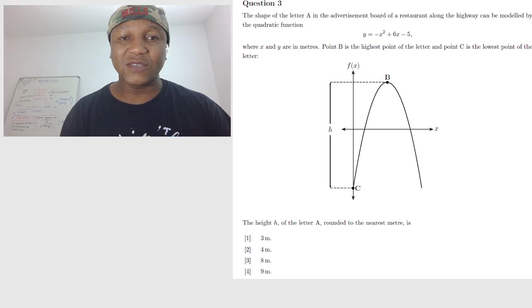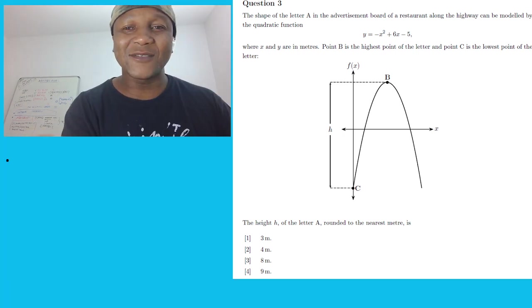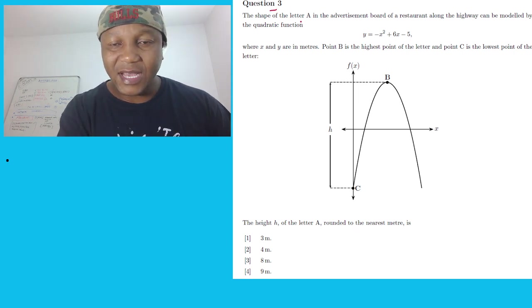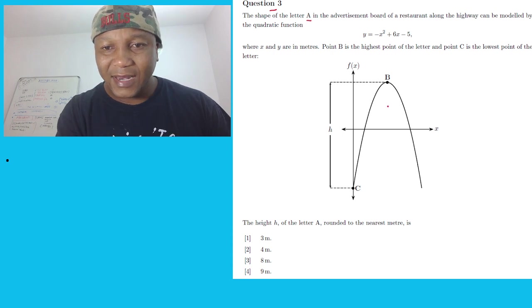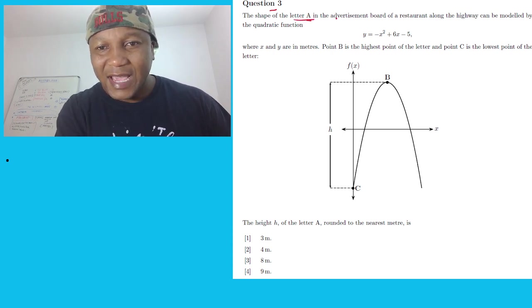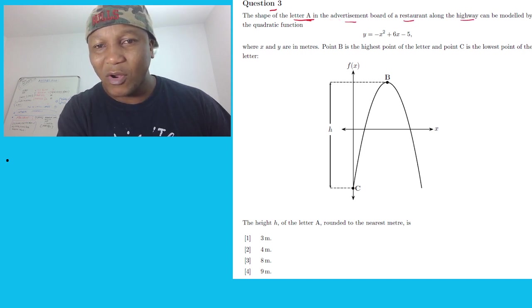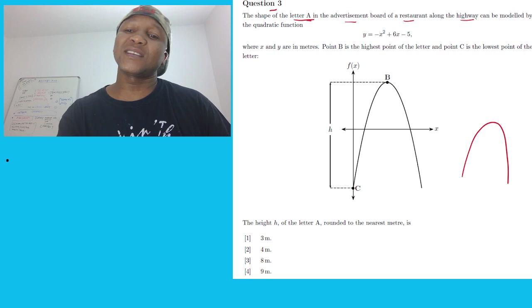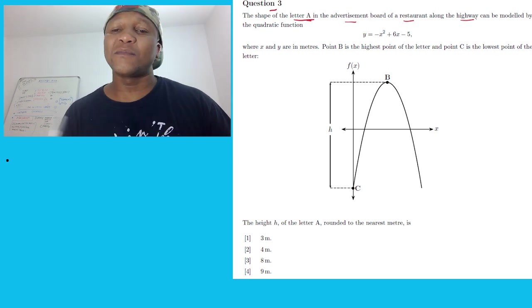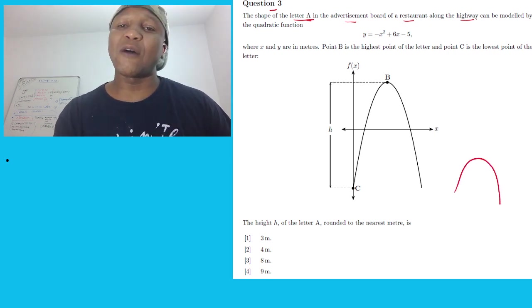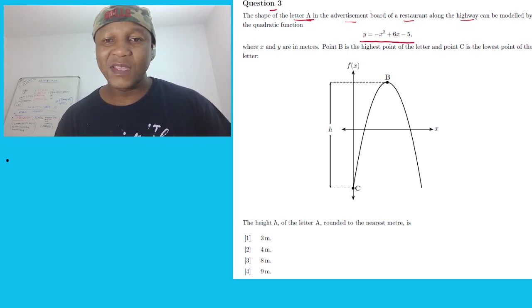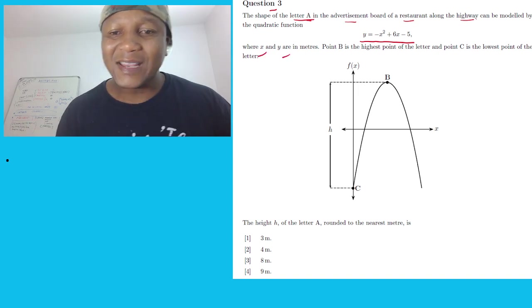We have a question right here — a very easy question. Question number 31: the shape of the letter A in the advertisement board of a restaurant along the highway can be modeled by an equation. So the letter A shape is quadratic, opening downward, and we're given the equation of the letter A here, where x and y are the variables.